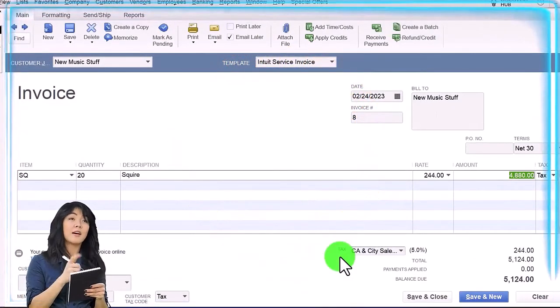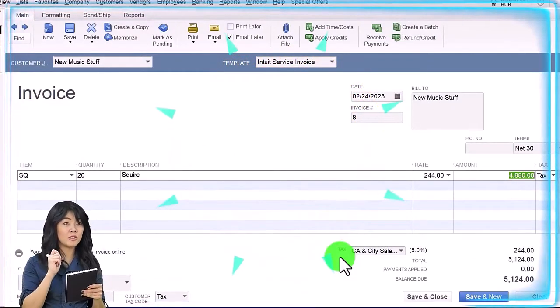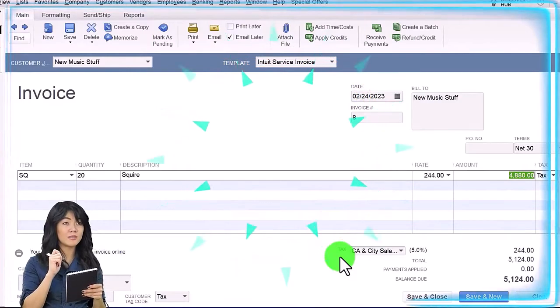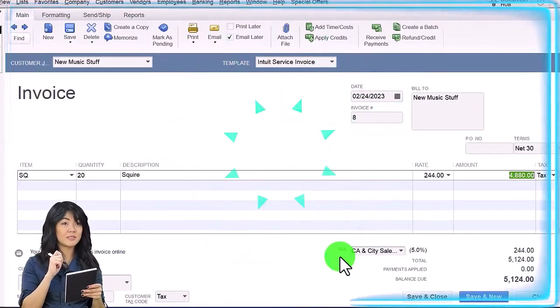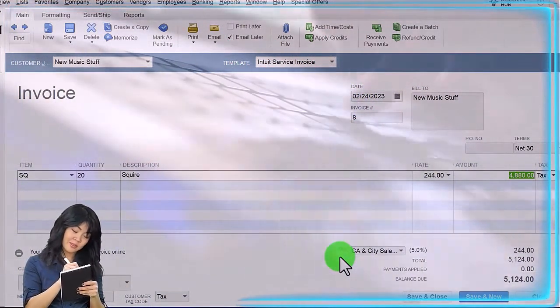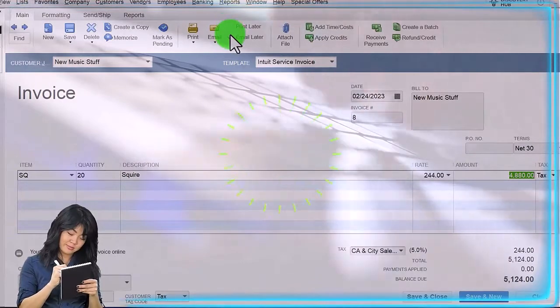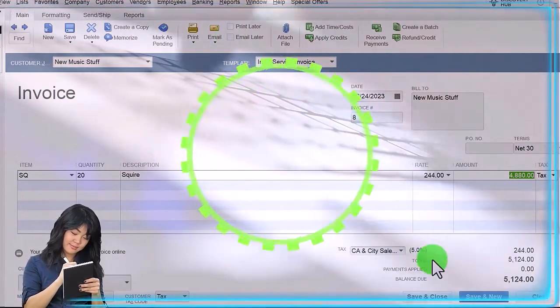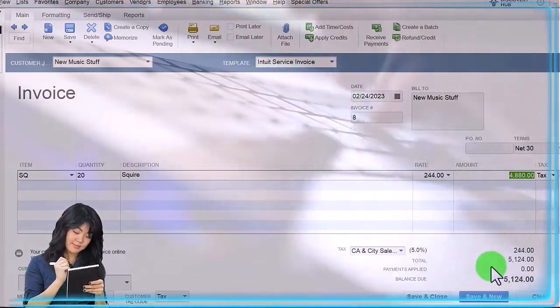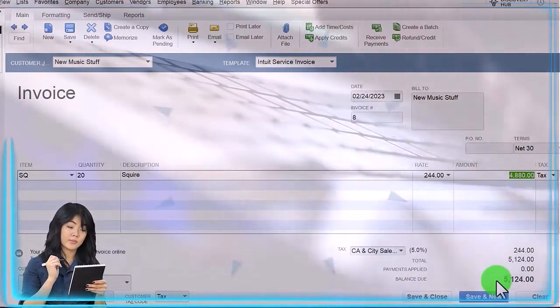It's going to be an invoice, accounts receivable is going to be going up. I'm going to uncheck this by the full amount including the sales tax of the 5,124.